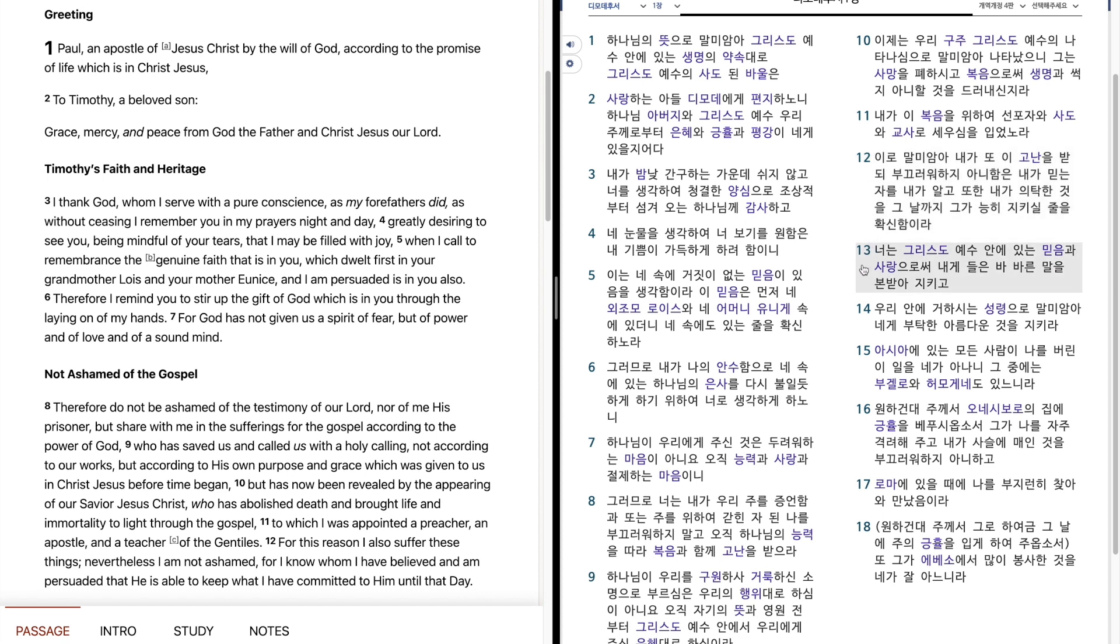너는 그리스도 예수 안에 있는 믿음과 사랑으로써 내게 들은 바 바른 말을 본받아 지키고 우리 안에 거하시는 성령으로 말미암아 내게 부탁한 아름다운 것을 지키라.